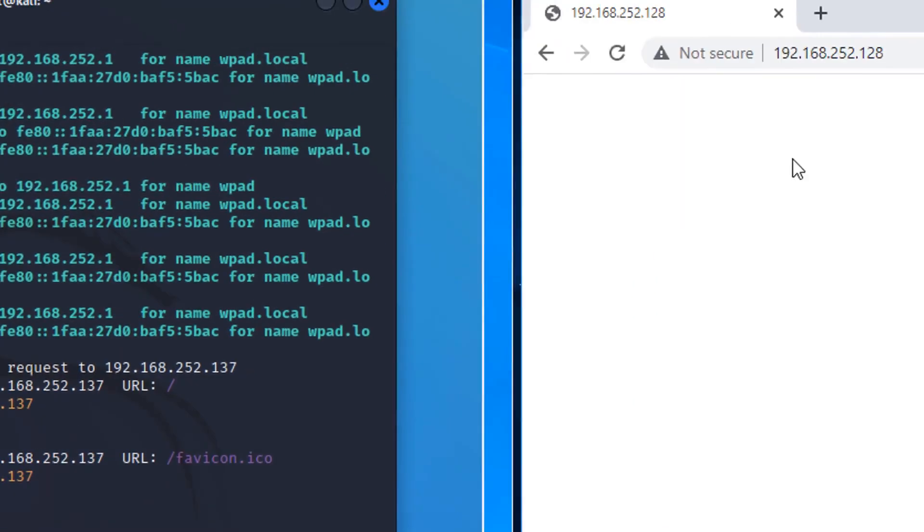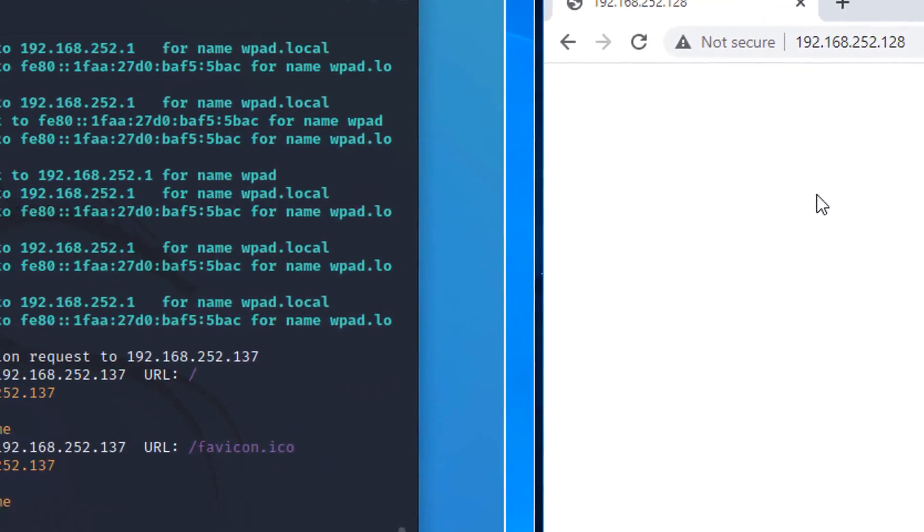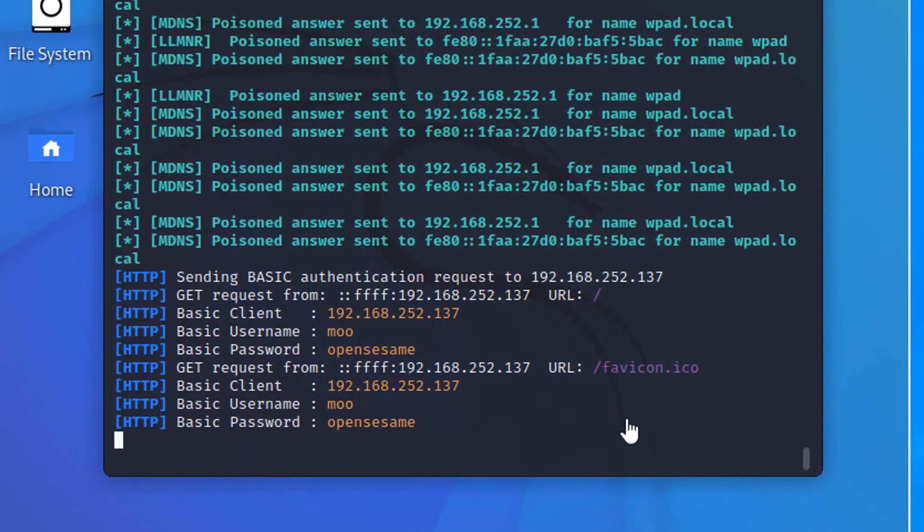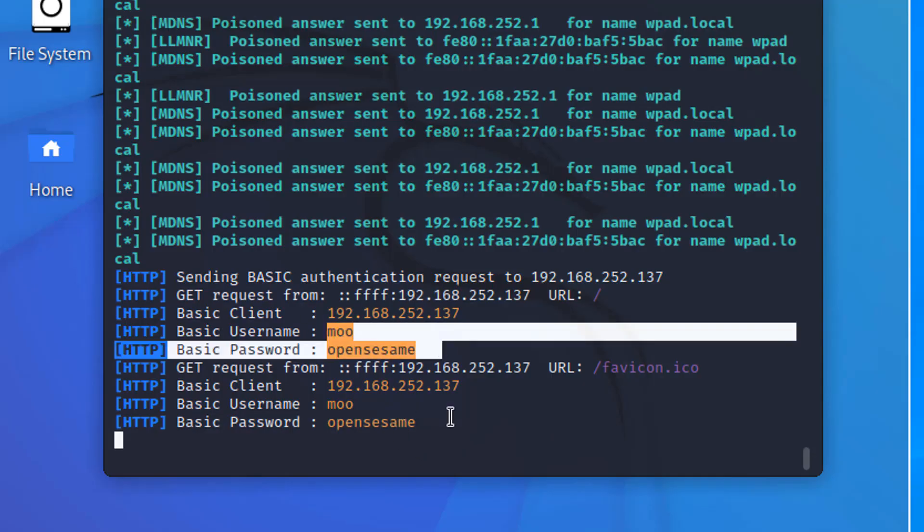Now the only thing that's a bummer is that Responder does not immediately try to prompt the user to log in again. That's the only thing that doesn't quite work like it would in the real world. But we've got some good stuff now. Wow! We have really cool things. We've captured Moo's password for HTTP. Captured it twice.